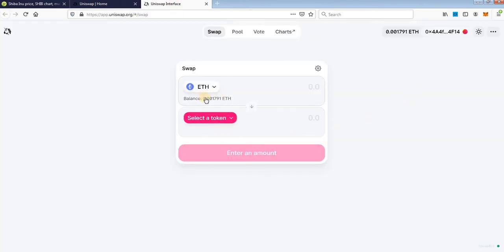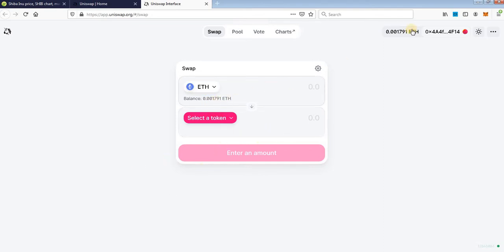You need some Ethereum in your wallet. If you don't have it you need to deposit from another wallet or another exchange. When you do that you will see your amount of Ethereum here in your wallet and here when you make transaction.